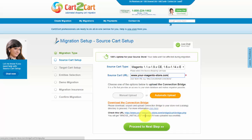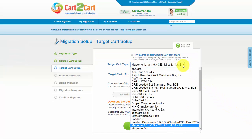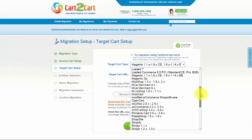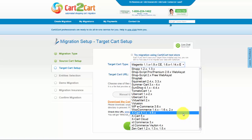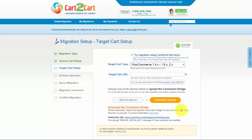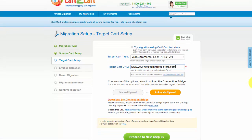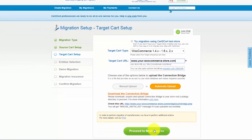Now we can click Proceed to the next step. According to the same principle, set up your target shopping cart. From the drop-down menu, select WooCommerce, include your new store URL, upload the Connection Bridge files, and proceed to the next step.